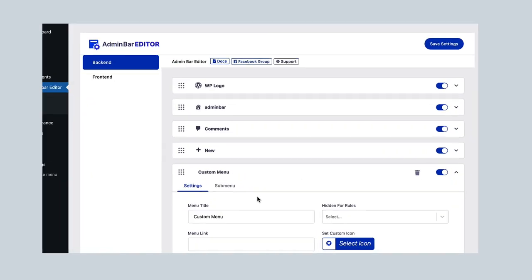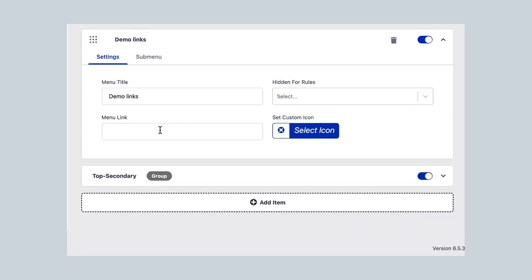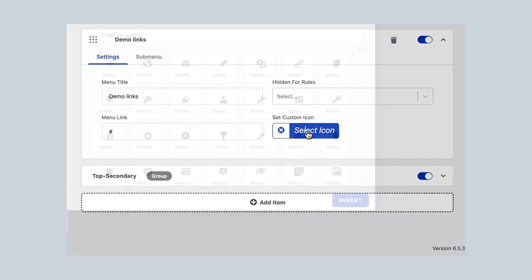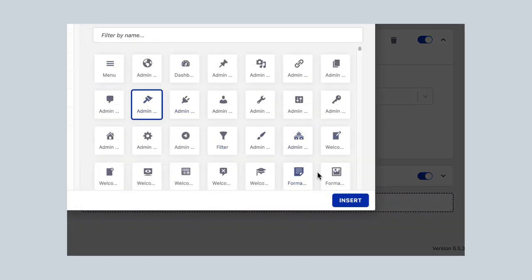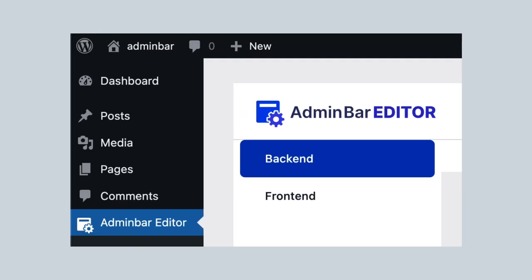Add new items. Expand functionality. Quick access to your favorite pages. Simply add an item, fill in the title, link, icon, and display conditions, then save.